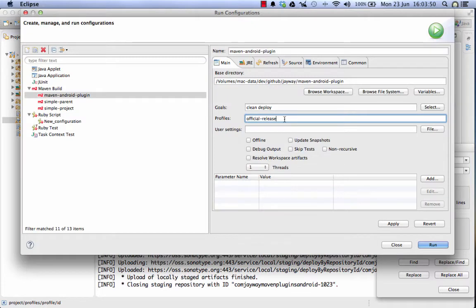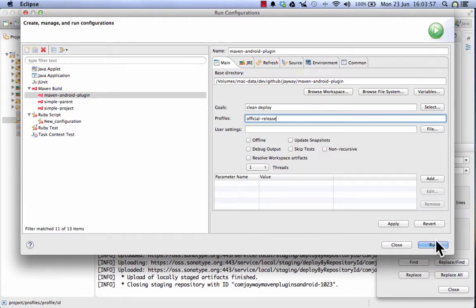You see I have added official release to my build configuration and I can now kick off another build and see if that succeeds.